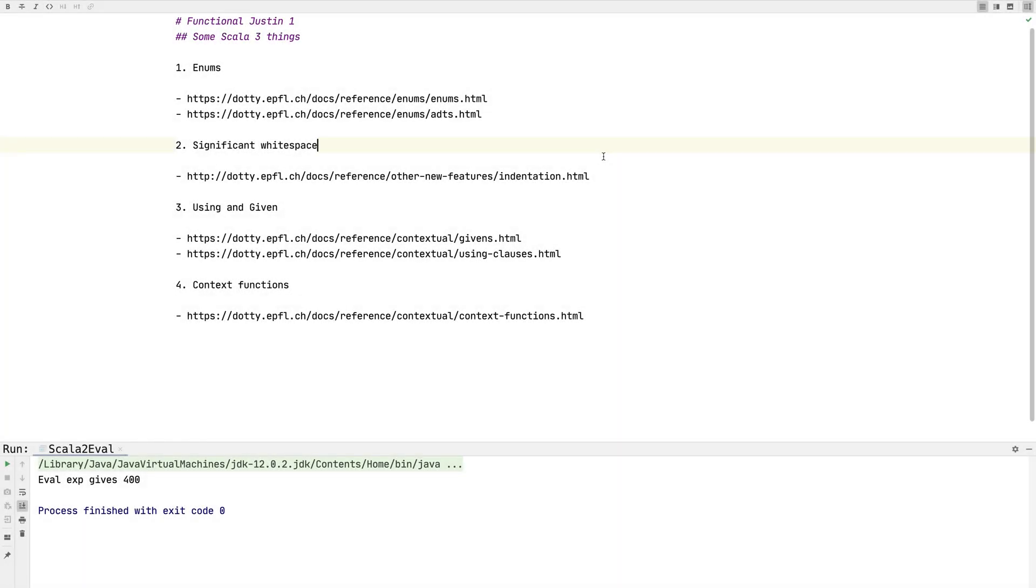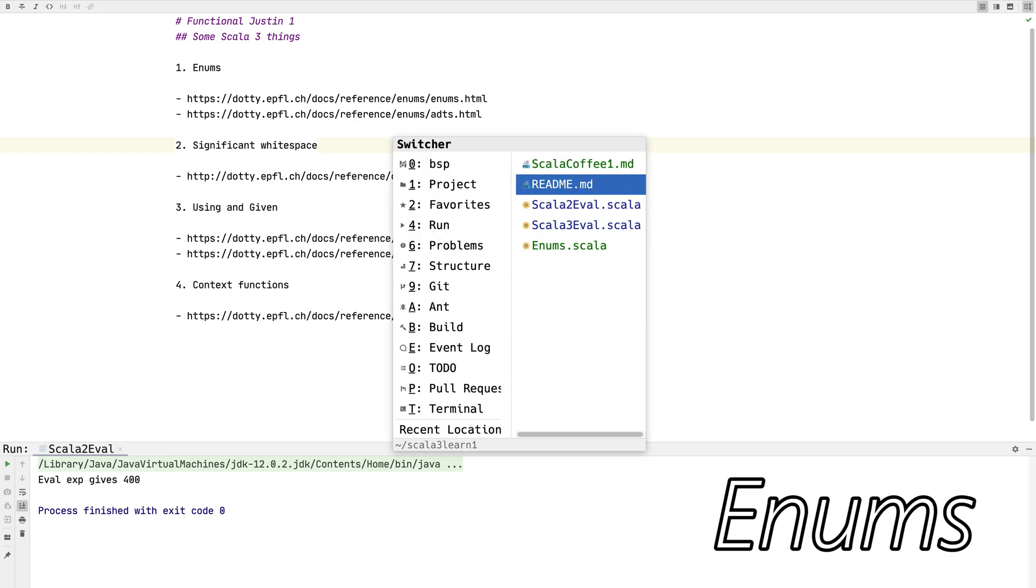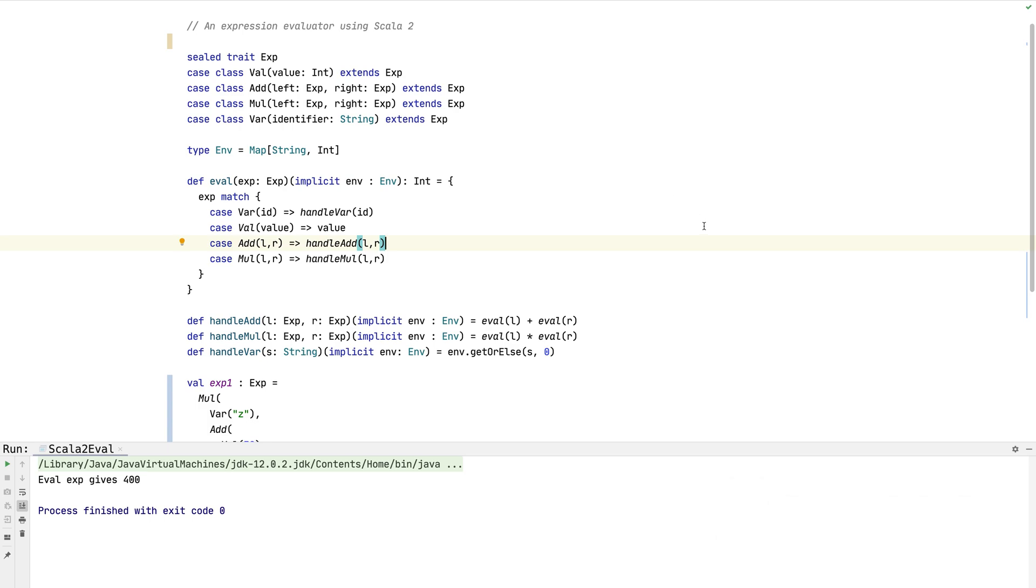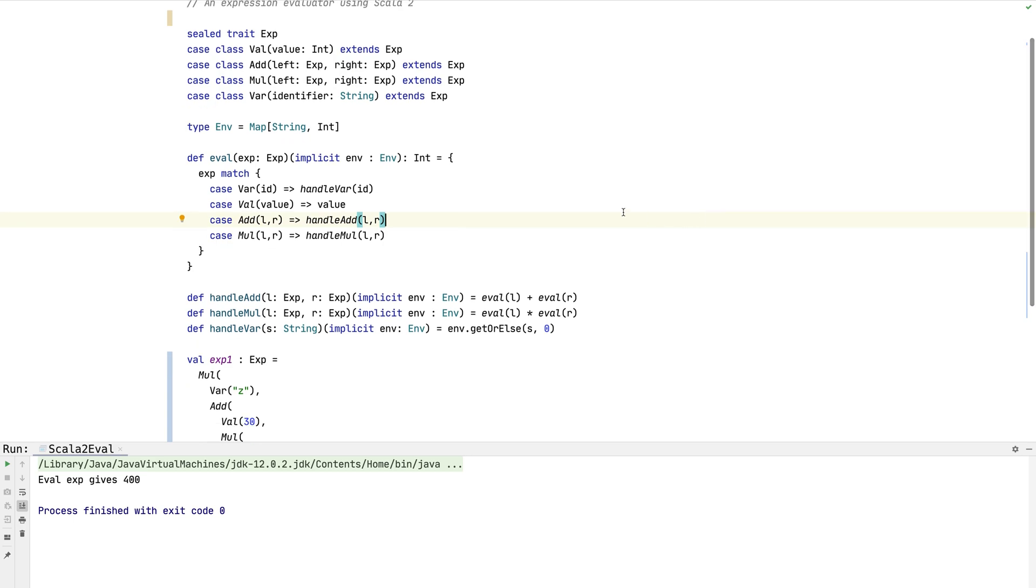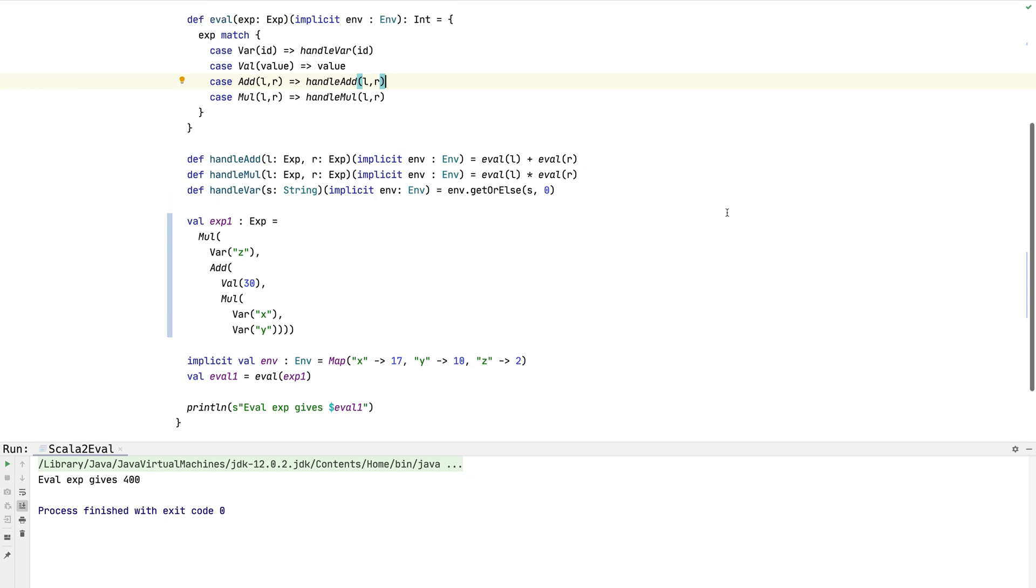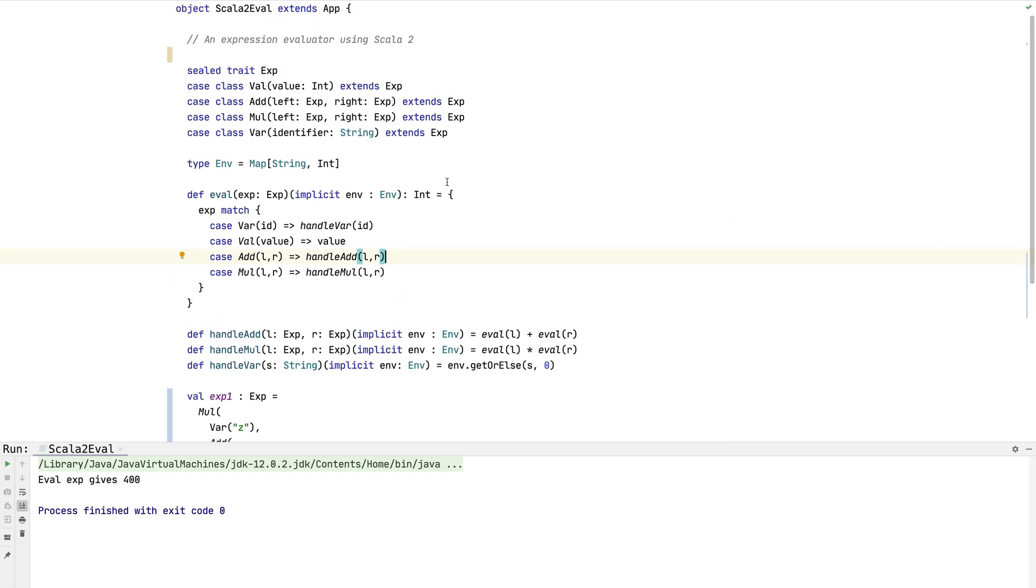Alright, let's get started. I'll put all of these links in the video description. The first thing we're going to look at is enums. I've written a little program here using all Scala 2 features, but these are all compatible with Scala 3 so I can compile and run this using Dotty, the new Scala 3 compiler. This program is an expression evaluator.